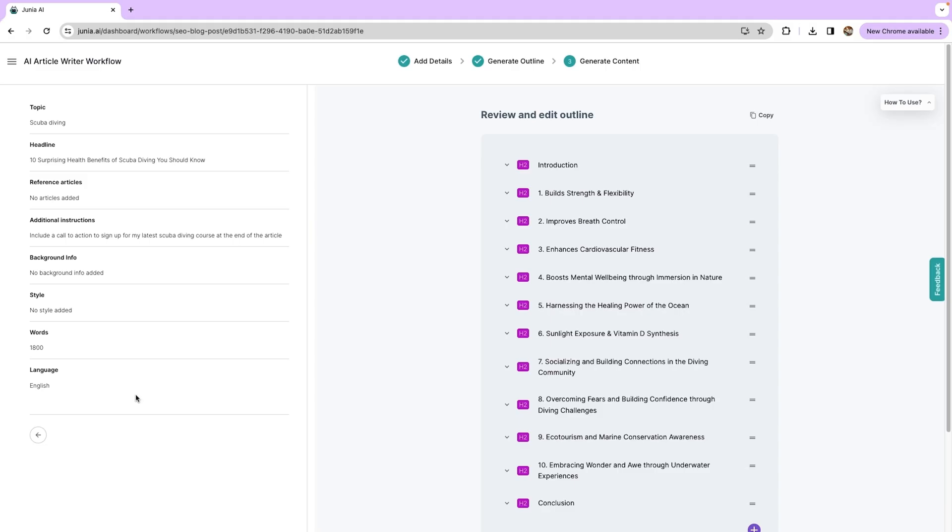From there, Junia AI will crank out a detailed outline. If you're ready to snag this lifetime deal, just click that Buy Now button.